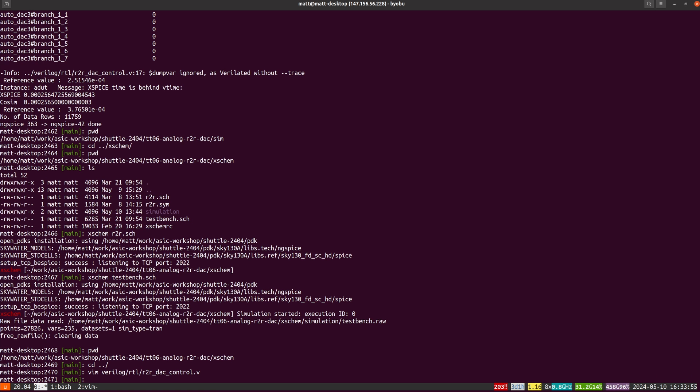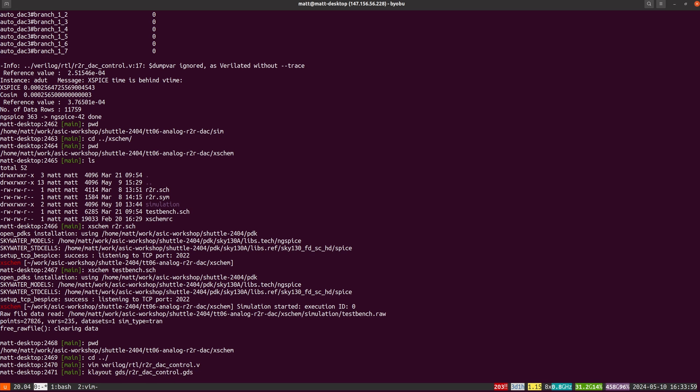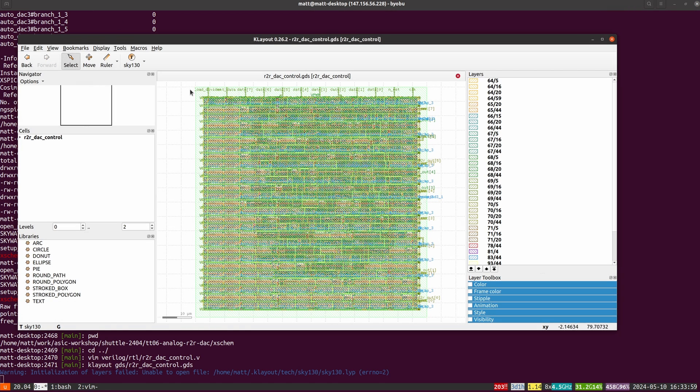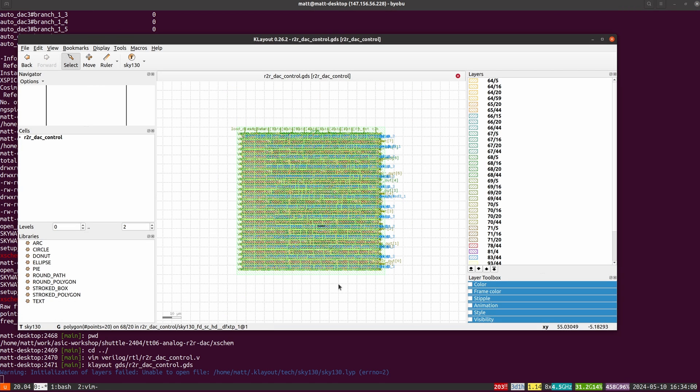I use OpenLane, and that gives me the digital block here that I'm just showing you with Klayout.